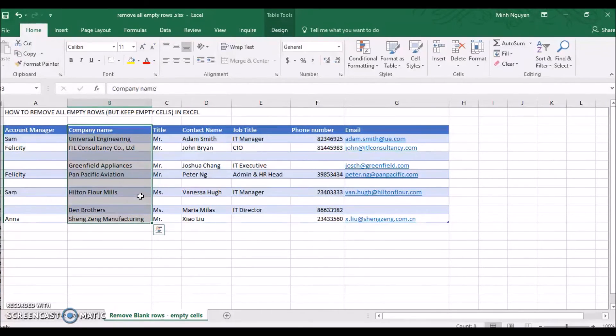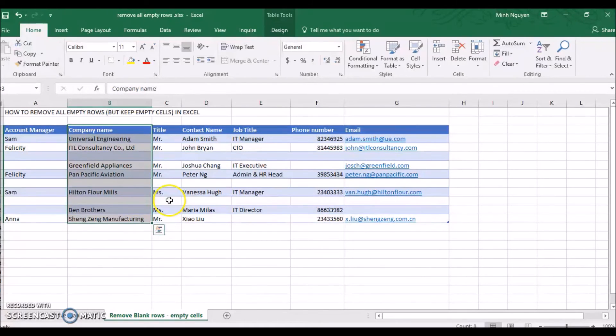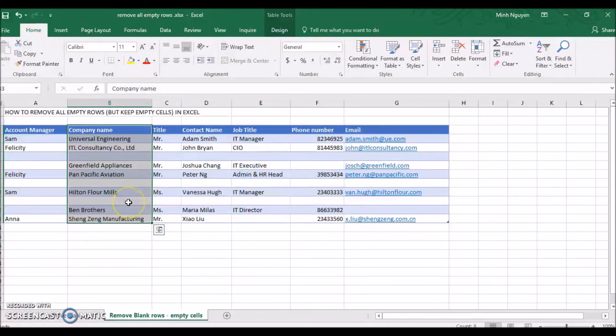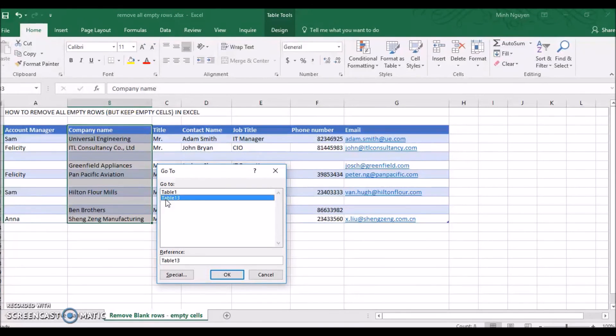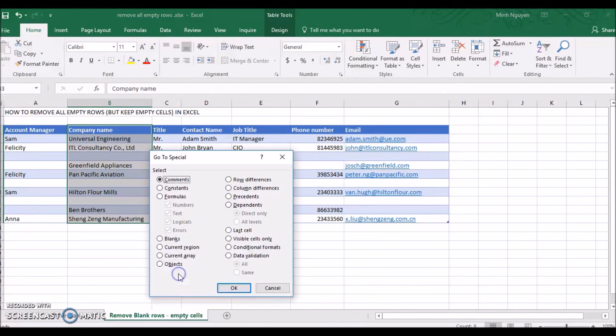Obviously, if there are no data in any row in this column, then we don't want to keep it anyway, since we cannot do any sales activity against a non-existing company. So let's select the company name column, press F5 to open the go-to dialog, select table 13 which is the current table, select special, blanks, and press OK.